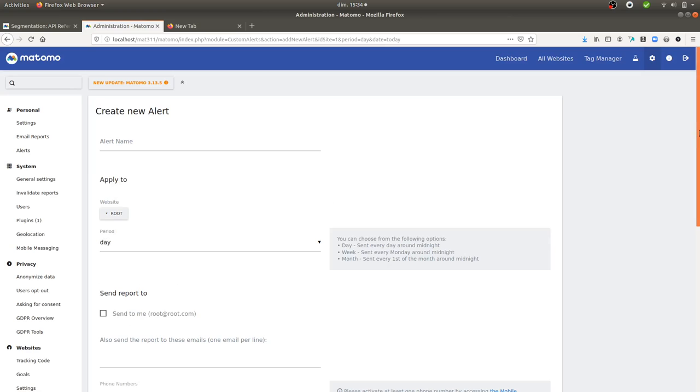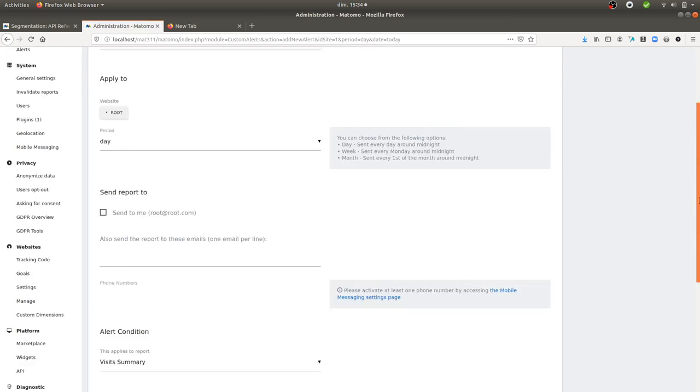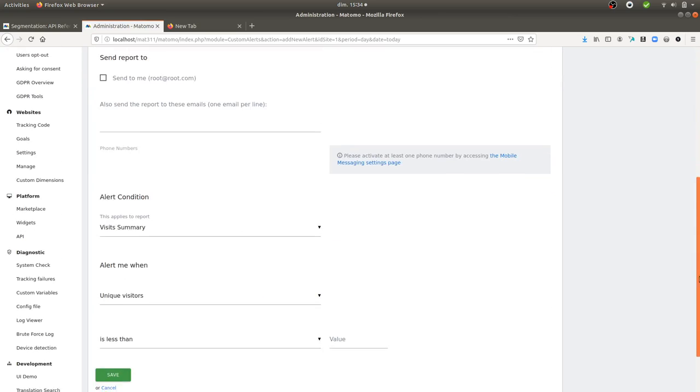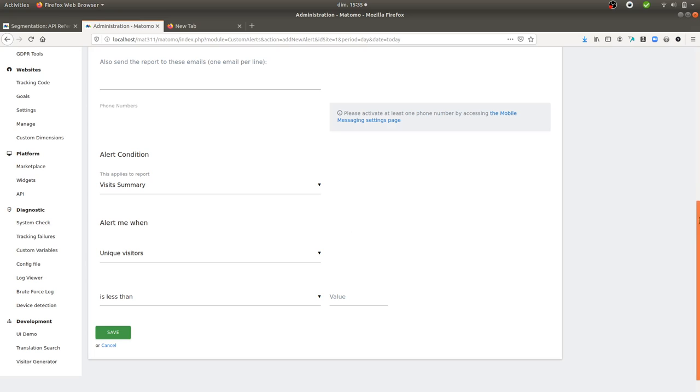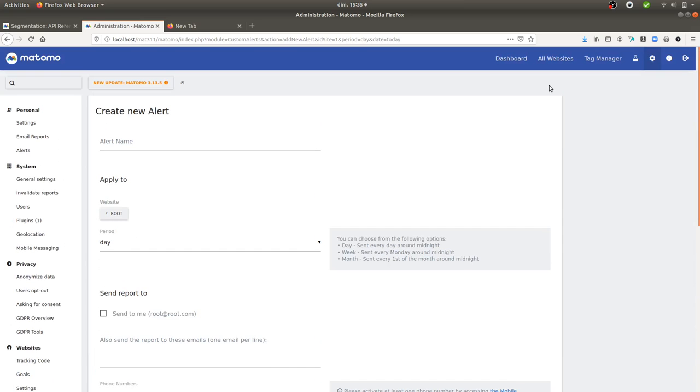By default, as you can see here, you can just define one condition for your alerts within Matomo Analytics. The little trick that we're going to use here is that we're going to create a custom report with some filters within it that we can then reuse afterwards.